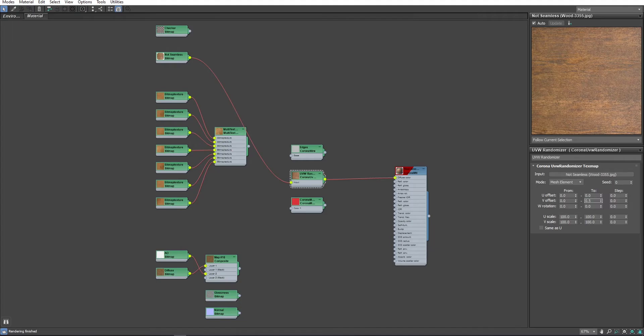And now, for V Offset, I will set it as 0.5 and I will leave from value at 0. And this way, it will randomize this texture from 0 to 0.5 Offset.